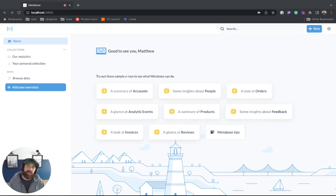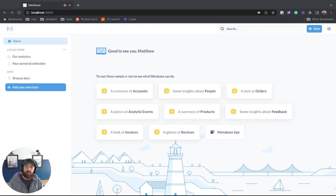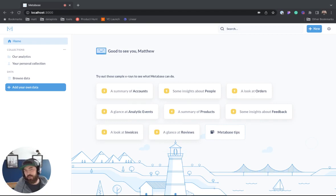What's up data people? My name is Matthew Heffron and today we're going to be talking about combo charts in Metabase. So let's jump right into it.